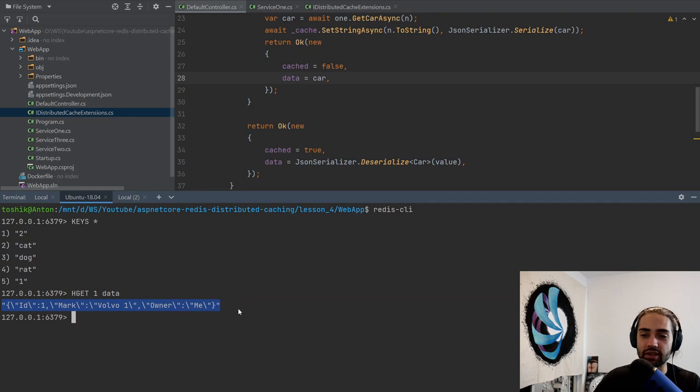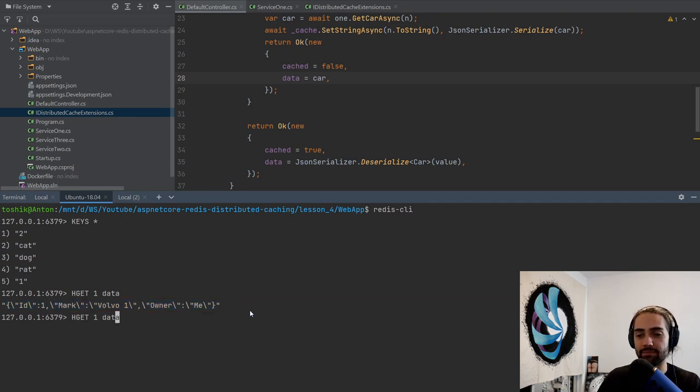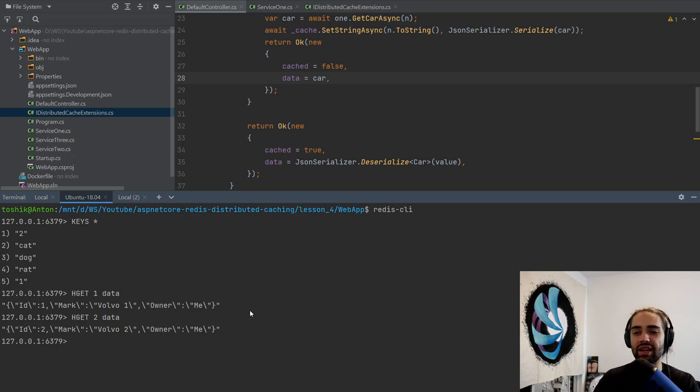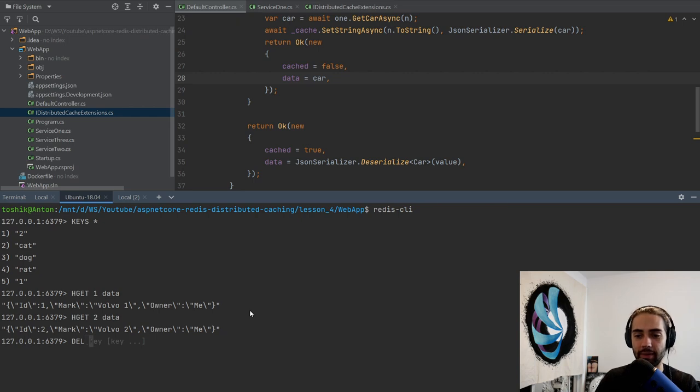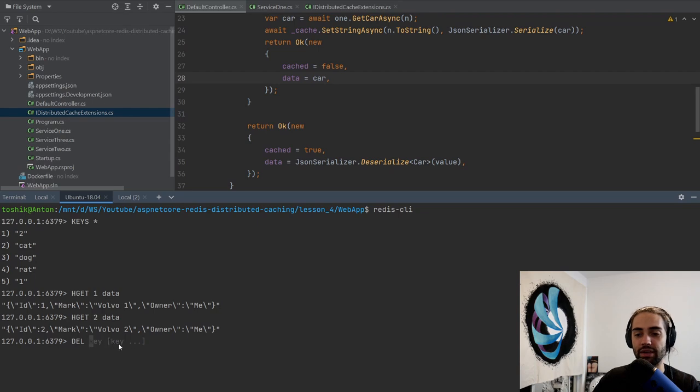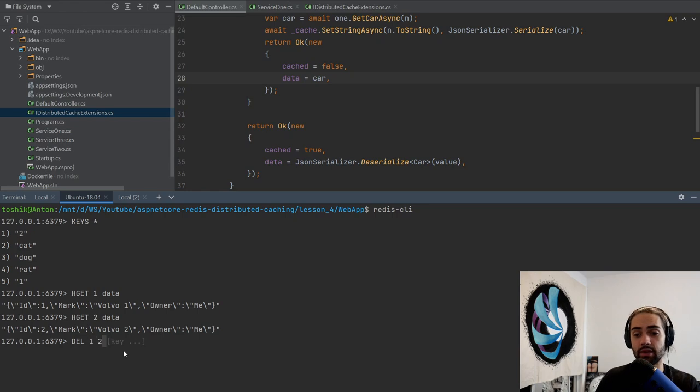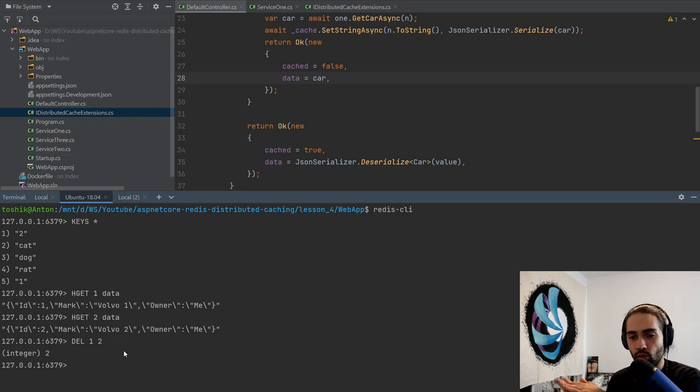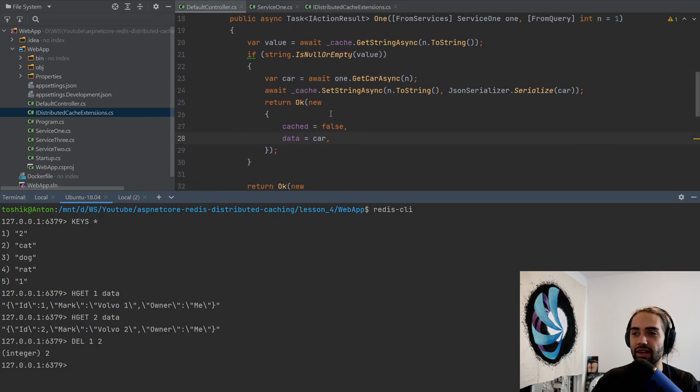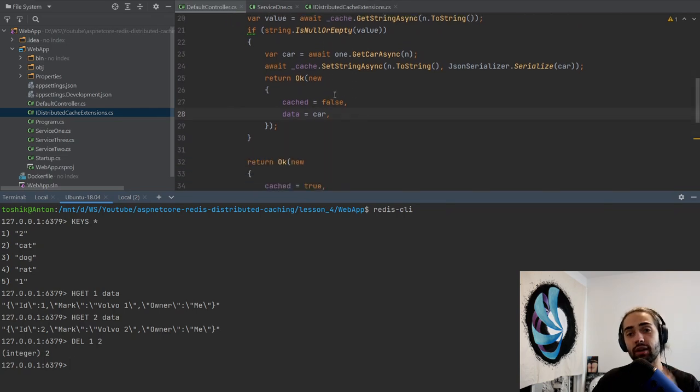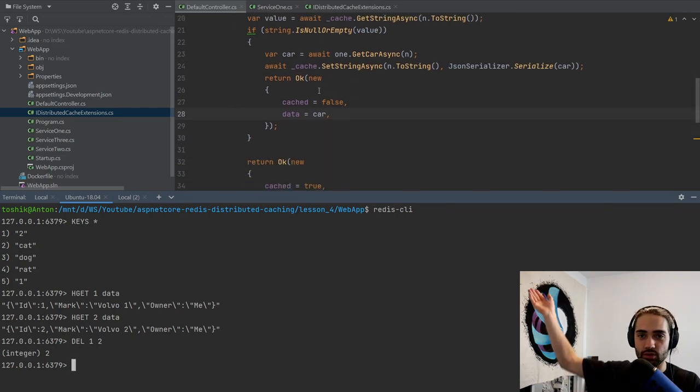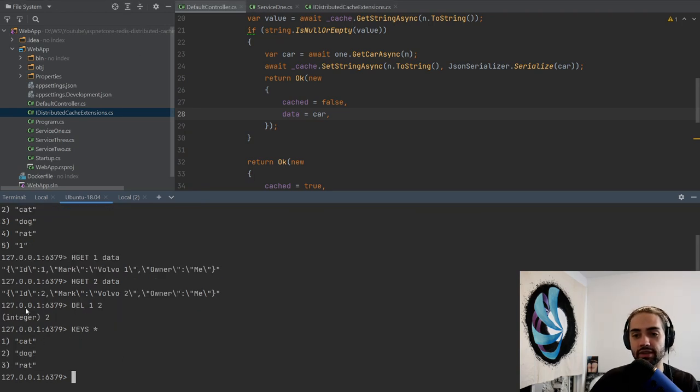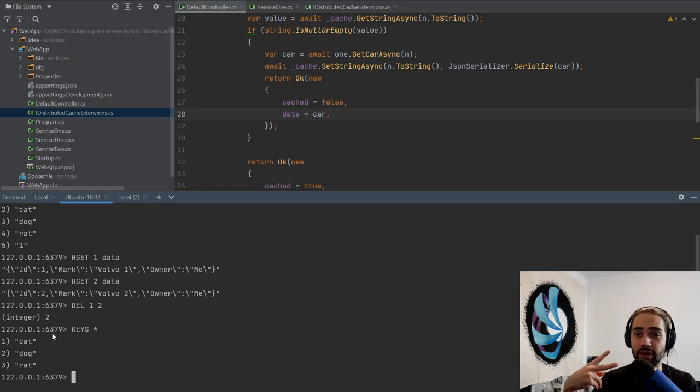We can also do the same thing with the number two. So we have Volvo one, Volvo two. I'm going to remind you about StackExchange.Redis. We can use the del command. You can see the first thing we have to specify as a key, and square braces generally means optional. Here we can specify many keys, so in one request we can go ahead and delete two things. This is why maybe if you want the more performant option, you cannot do this with iDistributedCache. Here you would have to execute two requests to a remote instance.